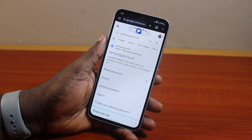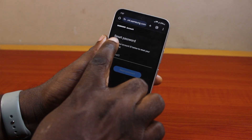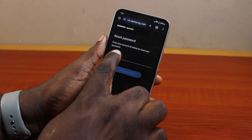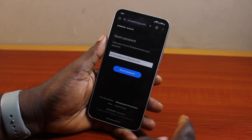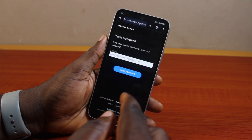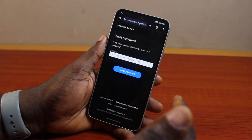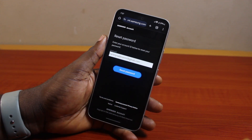Once you click on reset password, wait for the page to load. On the page you see reset password, go ahead and type in your Samsung account email — that is your Samsung account ID — then click on reset password.